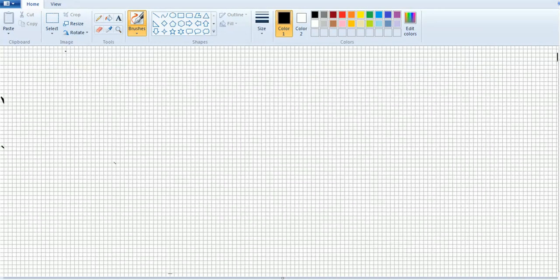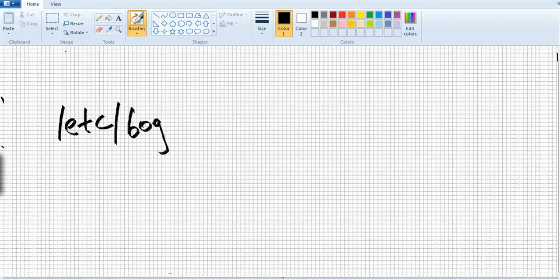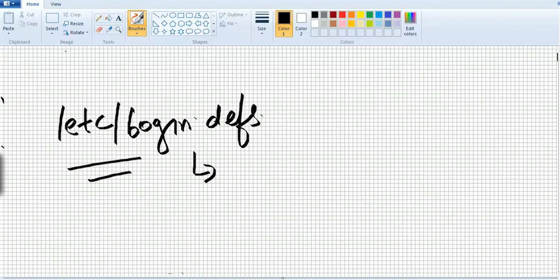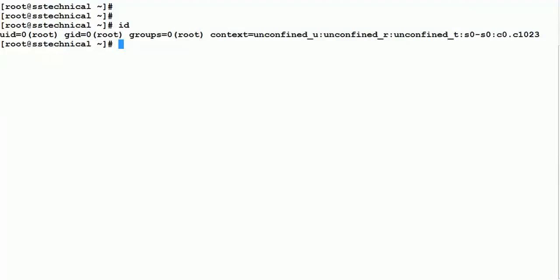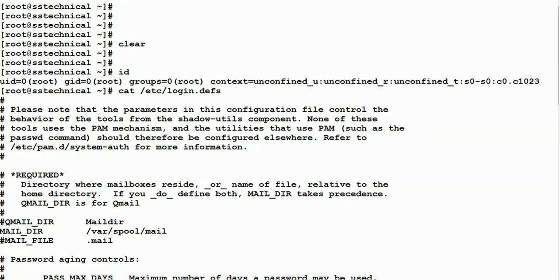Now let's look at the different configuration files you should know when working with users and groups. The first file is /etc/login.defs. This file has all the default values for your users and groups. Let's go and look into it by running: cat /etc/login.defs.